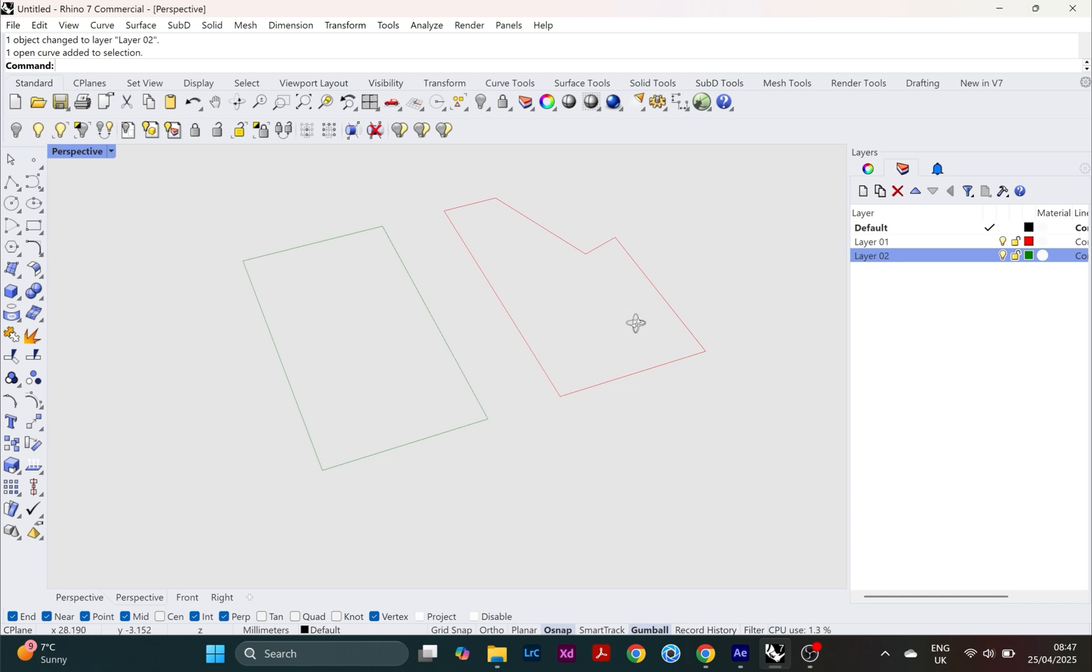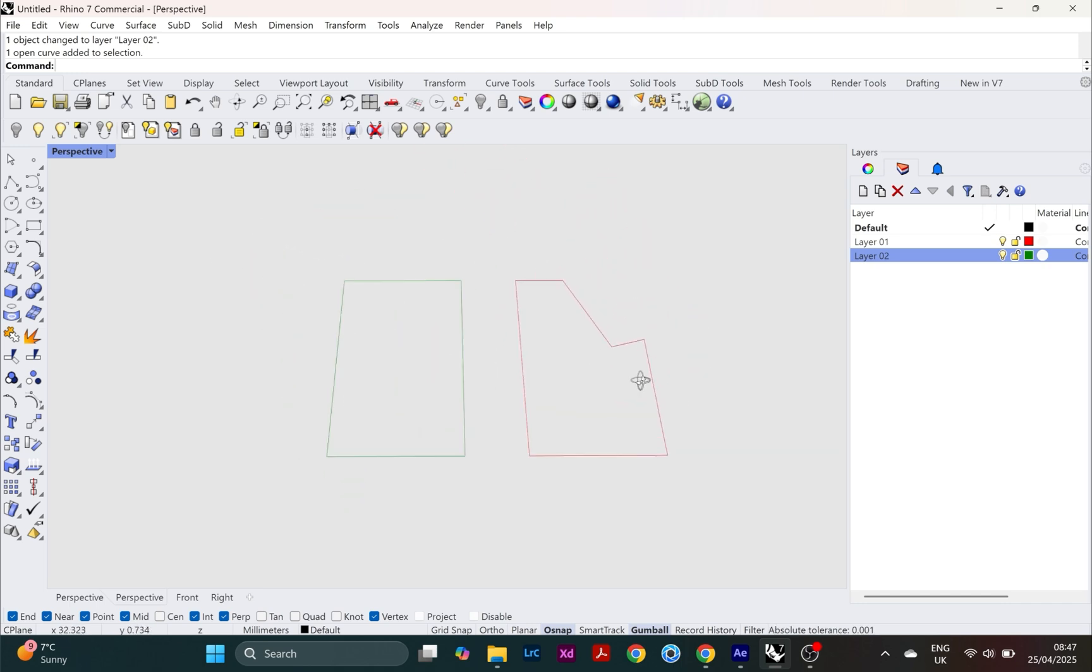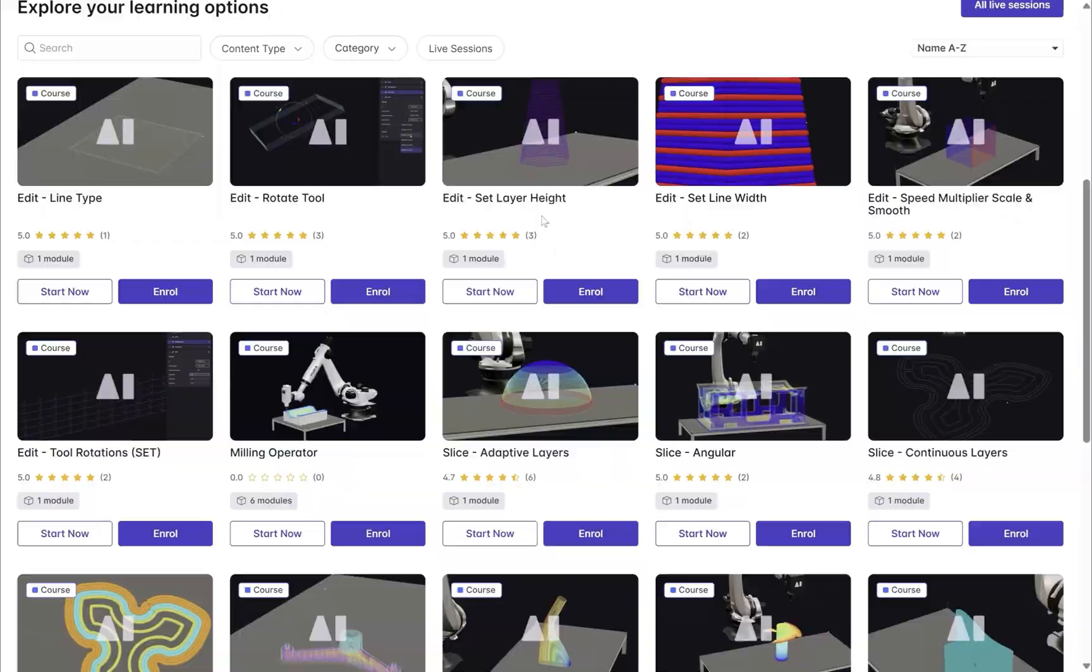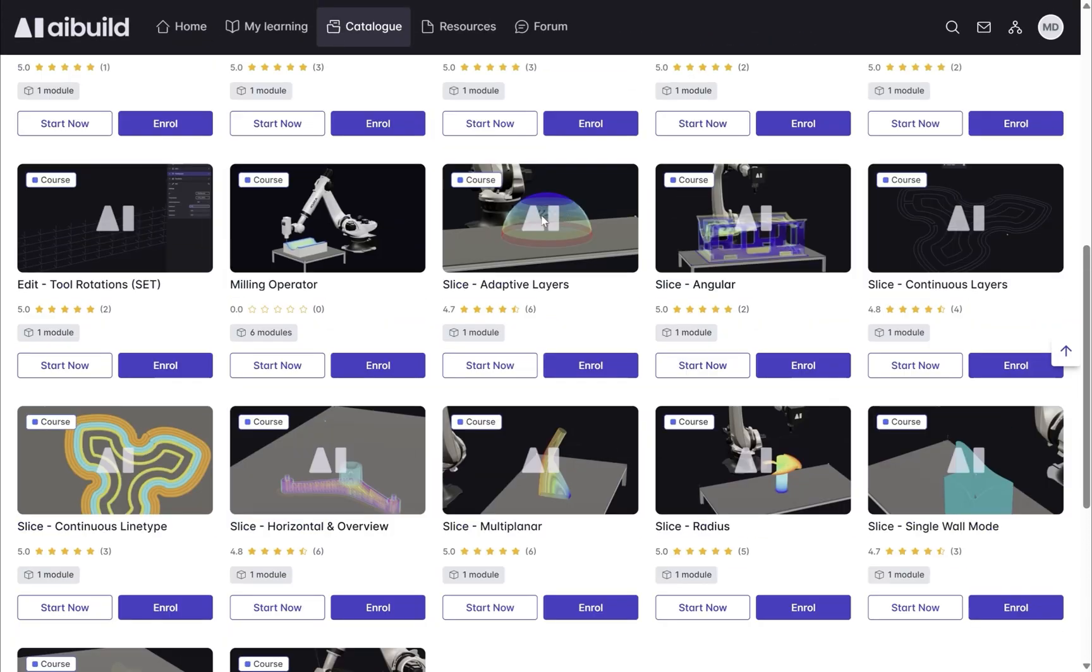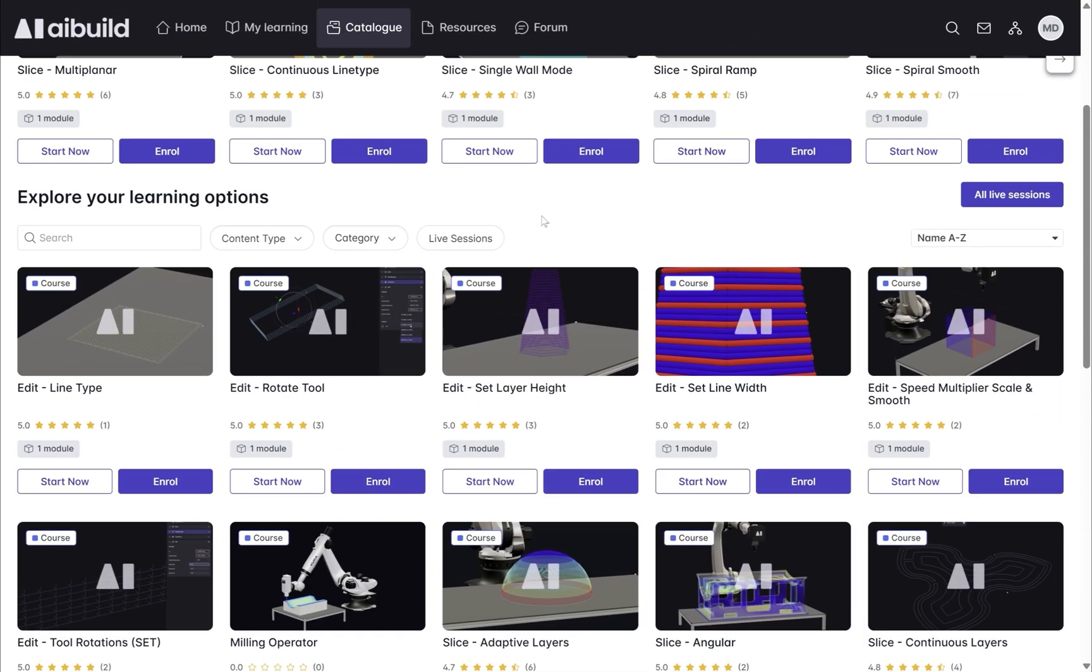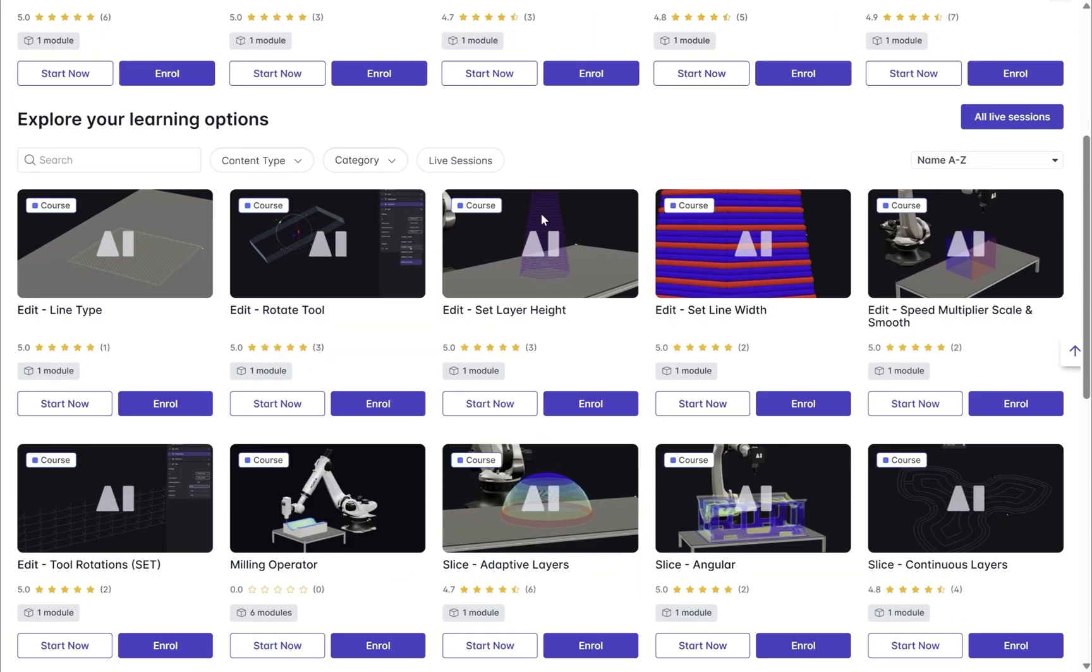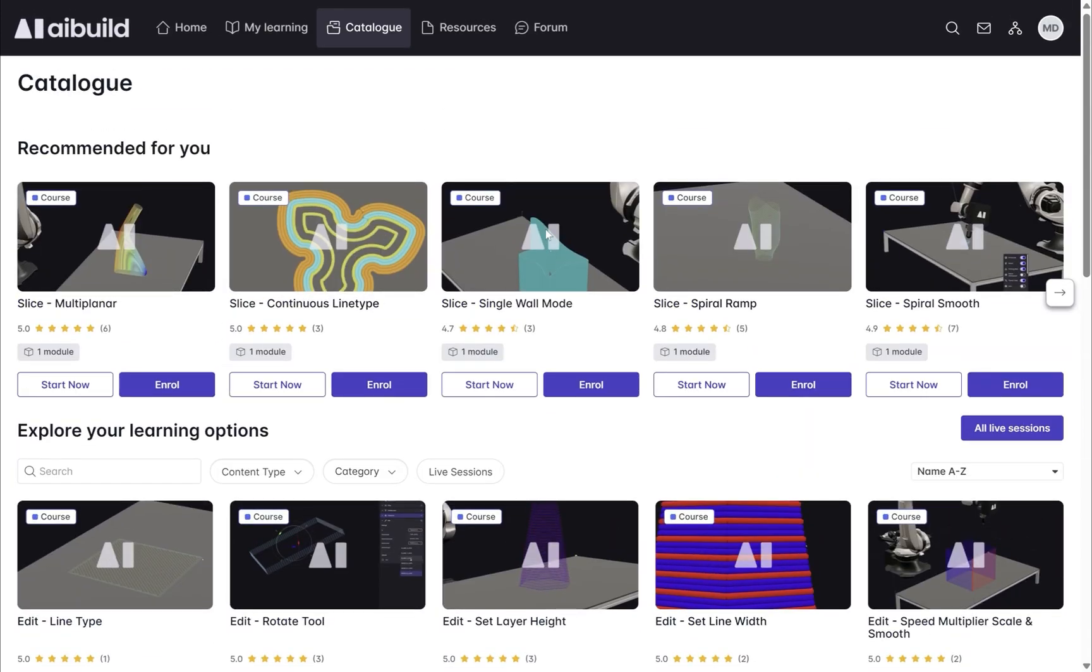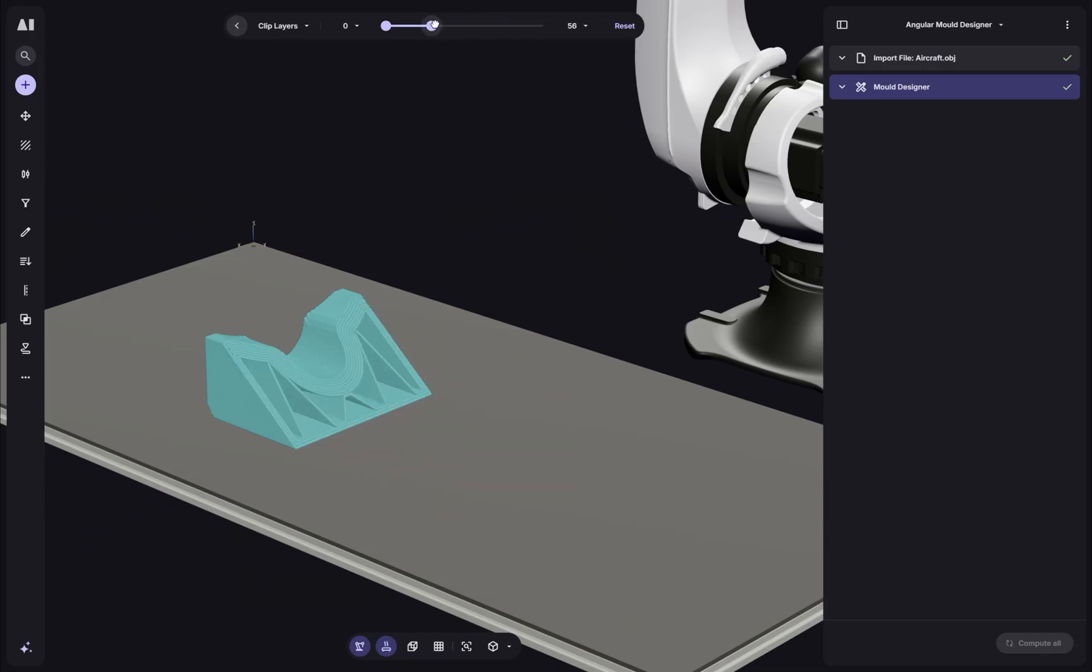So for more information about this, visit our knowledge center and underneath the resources page, you'll be able to find the mold designer settings guide, which offers a comprehensive explanation of every setting and how to get the mold that you're trying to achieve. And that's it. I hope you enjoyed this walkthrough. Talk to you soon. Thank you.